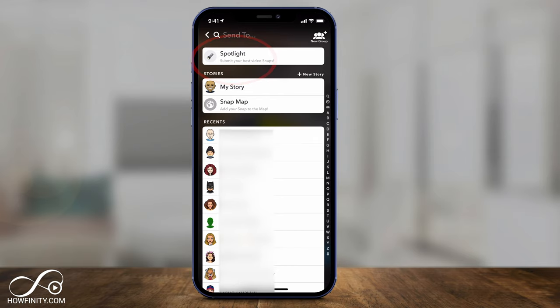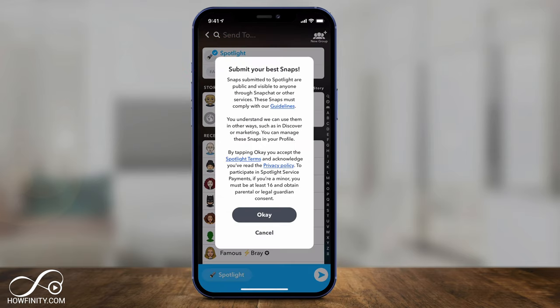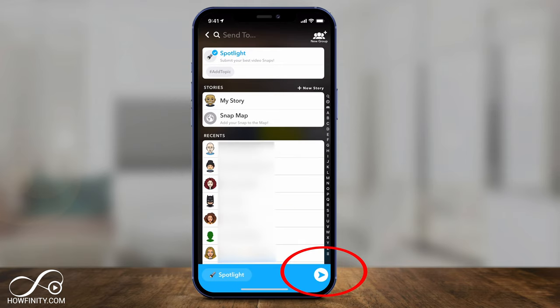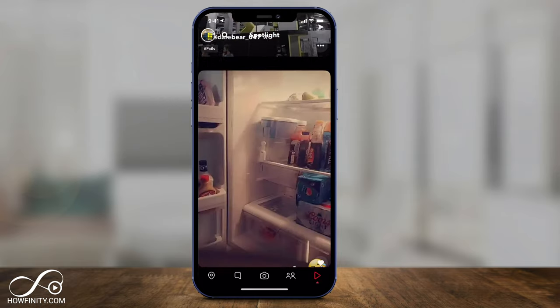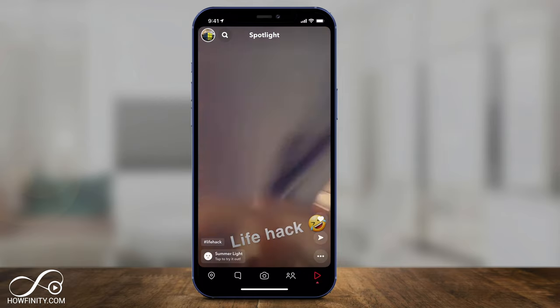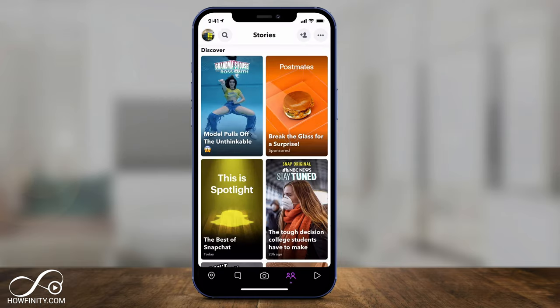It says submit your best snaps. Now it's going to say snaps are visible to everyone on Snapchat and they're public, so make sure you read this and you understand exactly what they mean and press OK. Then press the blue option again on the bottom and it will show up on the spotlight section.